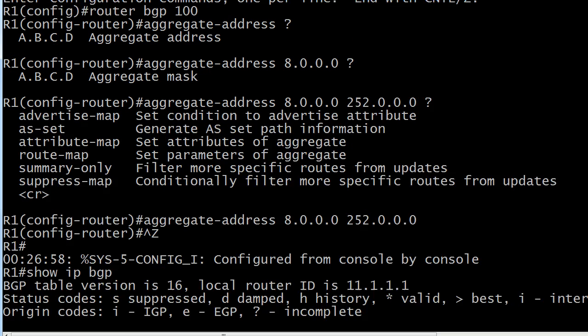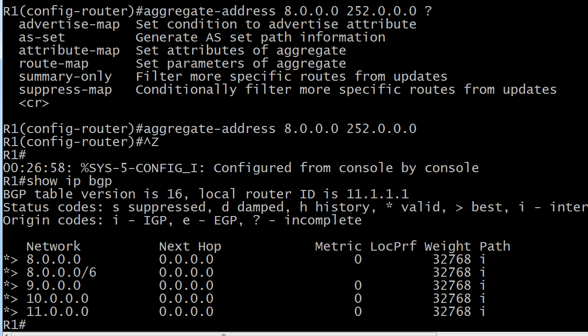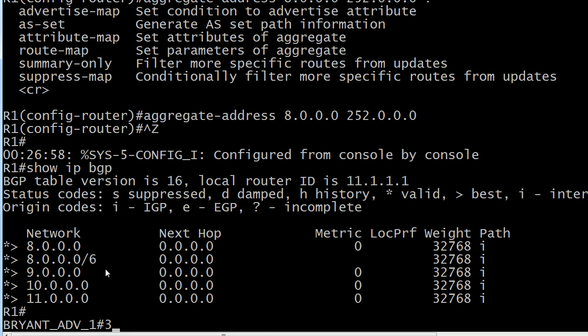And no adjacencies are going to get torn down or anything like that. But let's run show IP BGP here, and we see the routes being aggregated and the aggregated route on router 1's table. That's what we would expect. But what are we going to see down on router 3?